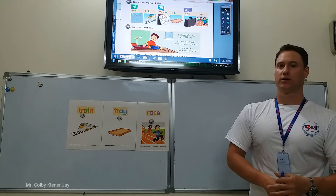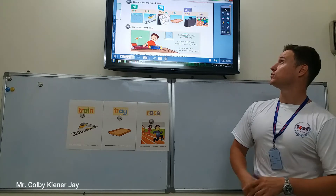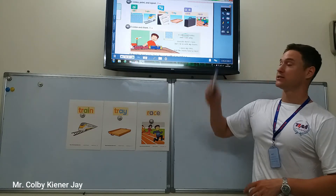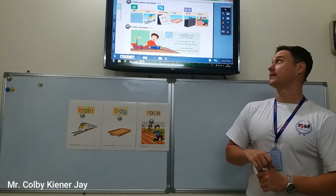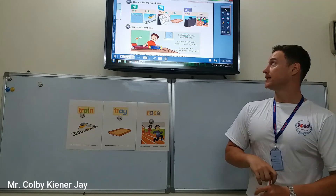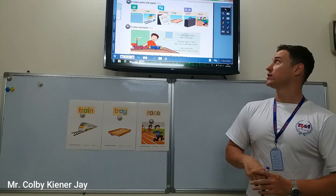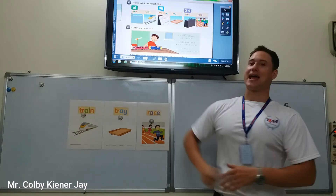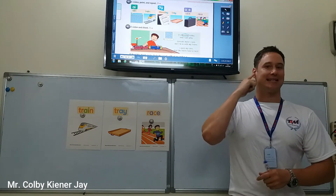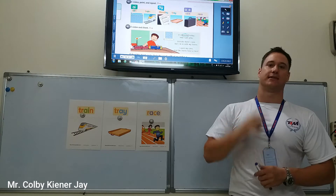Hello, Grade 4. Welcome to Lesson 4 of Unit 9. Today we're going to talk about the A sound in English.